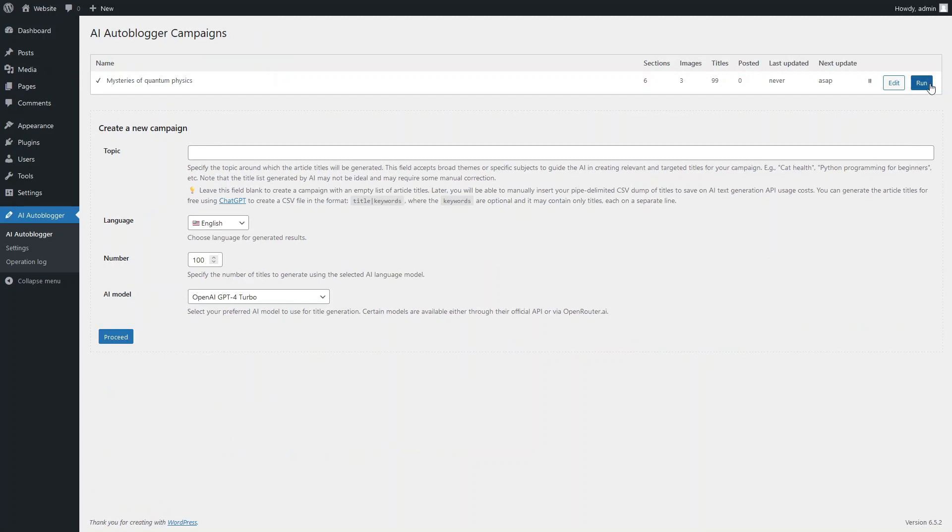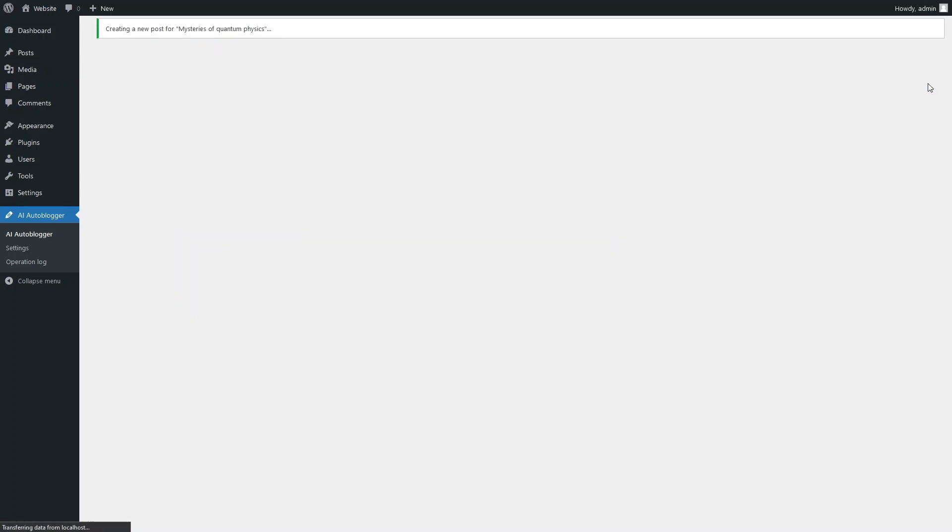Now that we've set up our first campaign, let's create a test article. Since text and graphic AI models are used to generate articles, this process might take a few minutes. So we will speed up this process in the video.